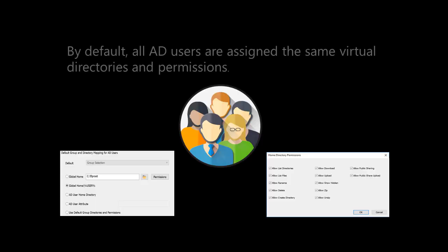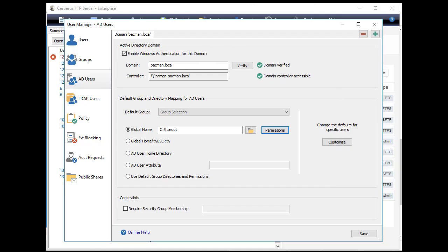By default, all AD users are assigned the same virtual directories and permissions. These defaults are configured on the domain tab of the AD users page. However, if you wish to customize the directory and permission mappings for individual AD users, you can do so using the customize button.